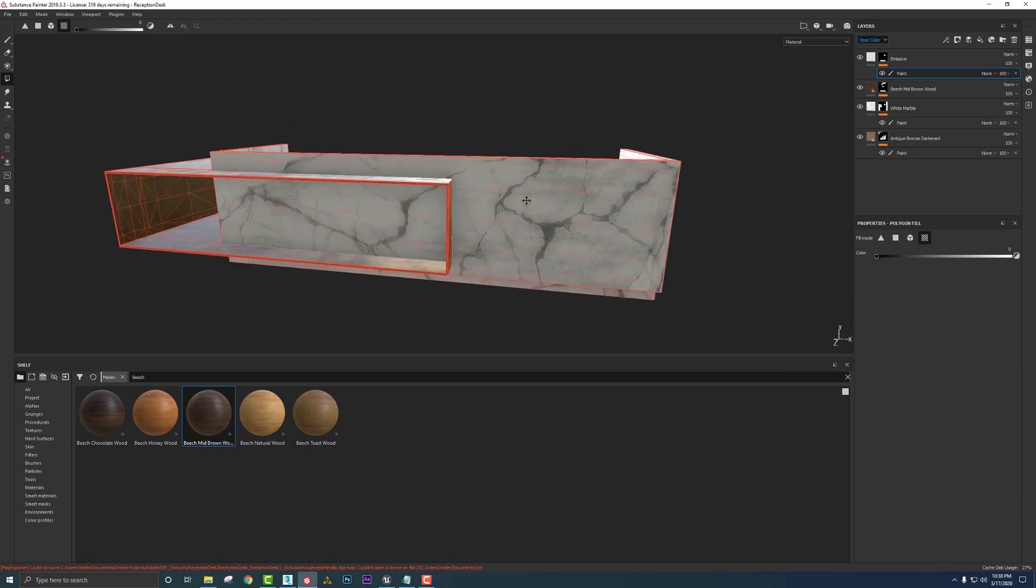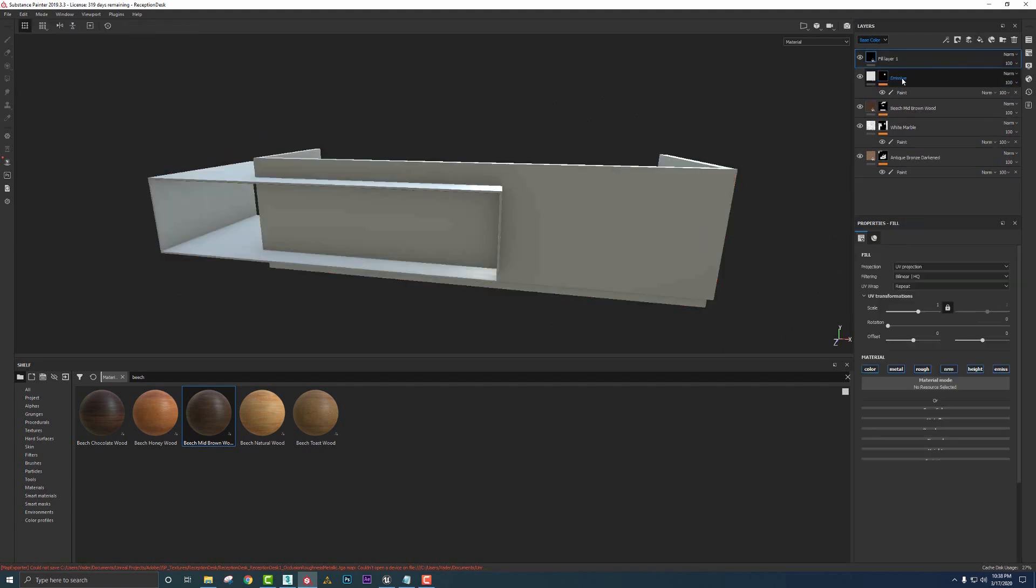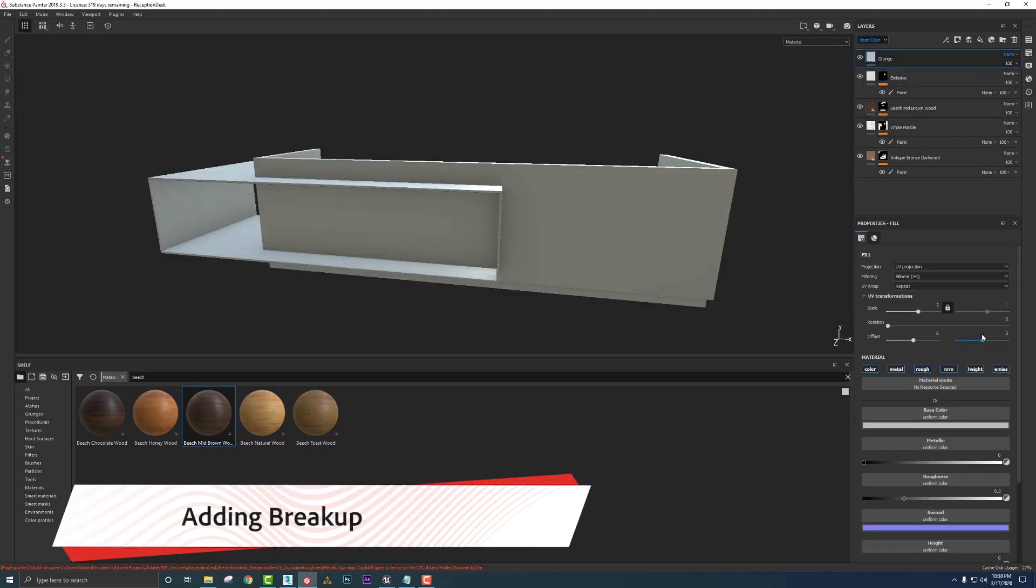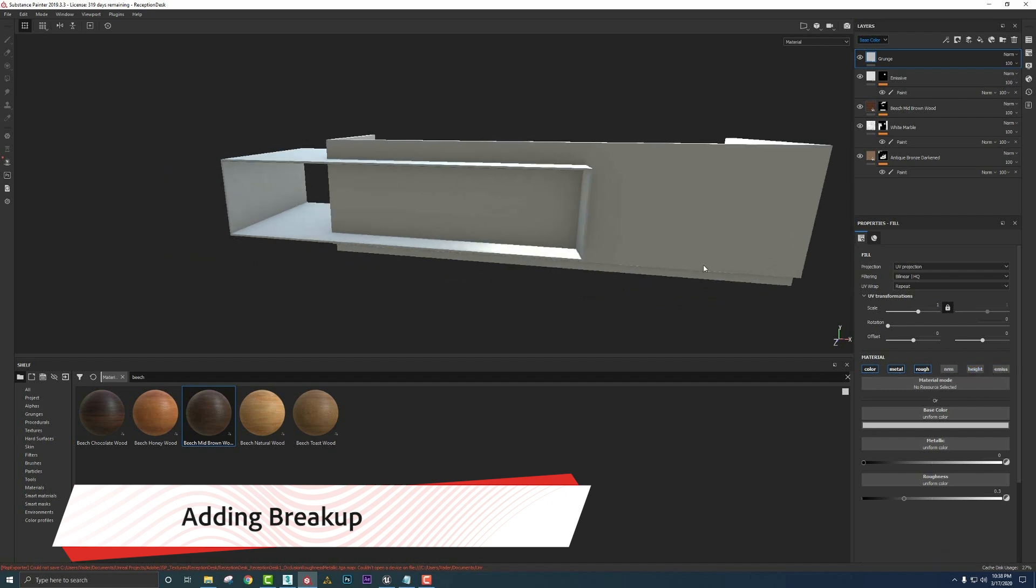So now let's do our grunge or kind of roughness here. So add another layer. Let's just name this grunge. I'm going to go ahead and turn off everything. Now we'll keep roughness, metal, and color, but we'll turn off normal, height and emissive as we don't need those.